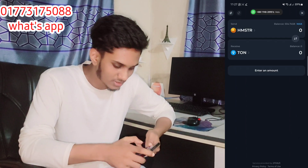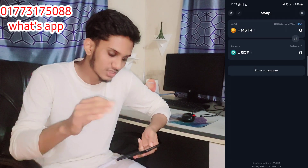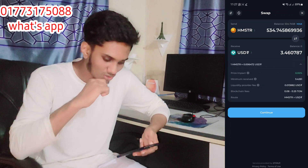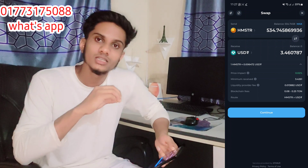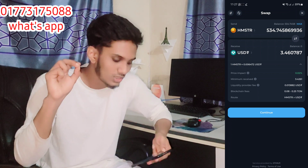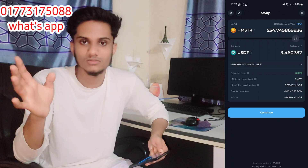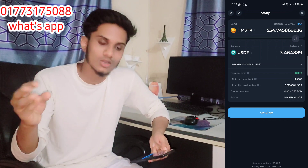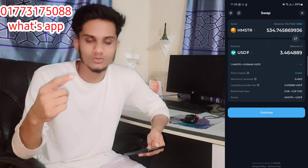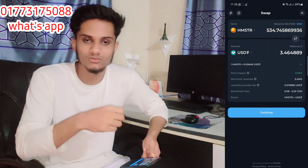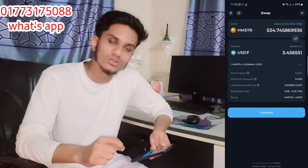You can see the token selection. It is simple to select the USB. When you click the maximum button, I would like to sell $3.46 — I would like to sell as much as I can. We will simply click on the confirm button and convert to our USDD.